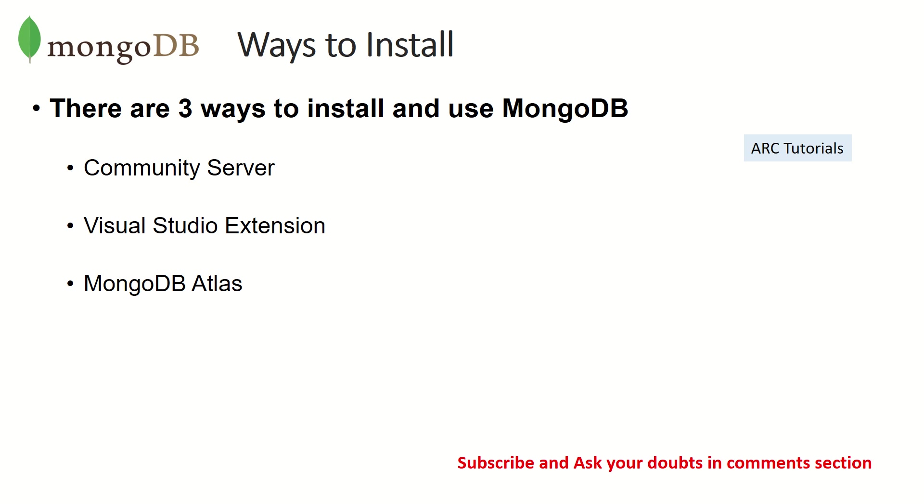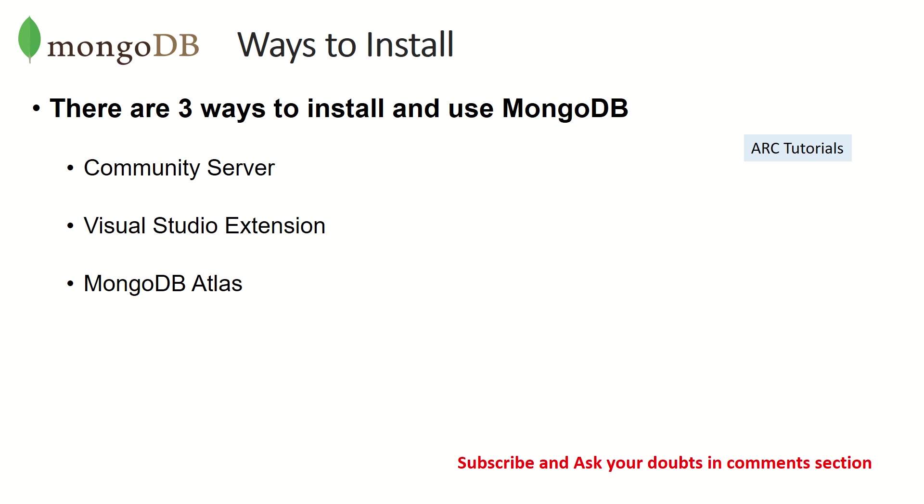The second approach is also developer friendly because you have an extension of MongoDB in Visual Studio Code itself. If you have a remote database which is hosted and you want to just work in your local machine, this is a very beautiful alternative. Finally, the third is the cloud hosted solution which is MongoDB Atlas.